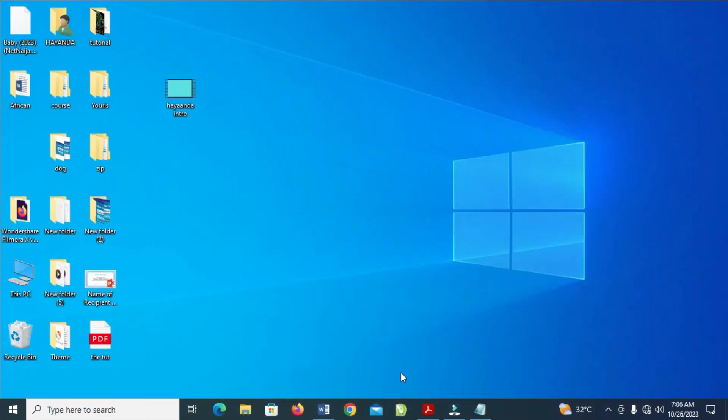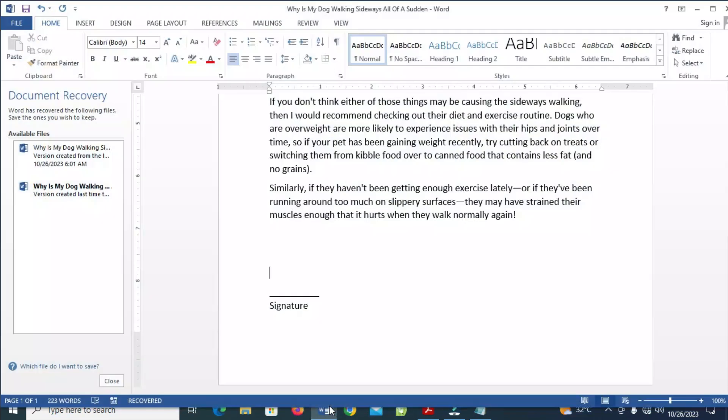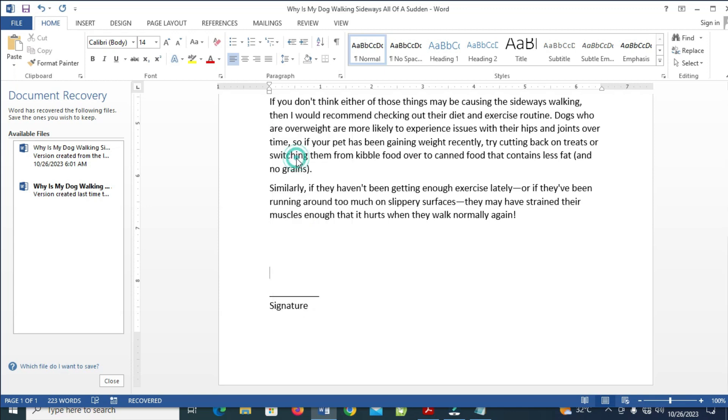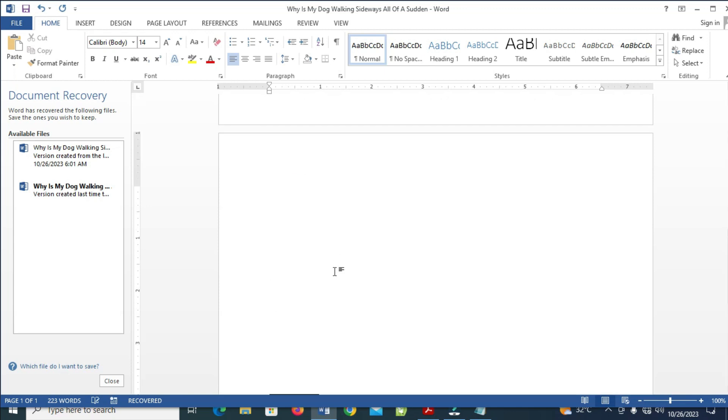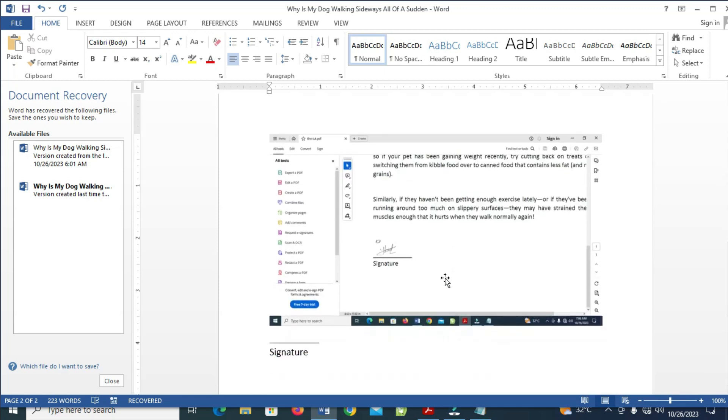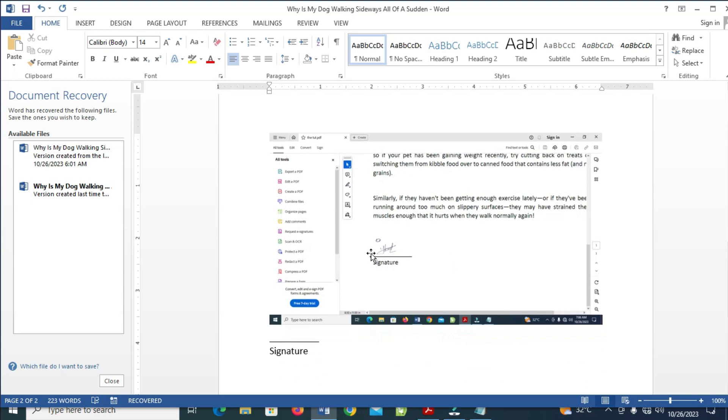So the next thing for you to do is just go to your Microsoft Word, and I'll paste it right there. Just right click, then you click on Paste to continue. So right now, as you can see, here is what I just screenshot.